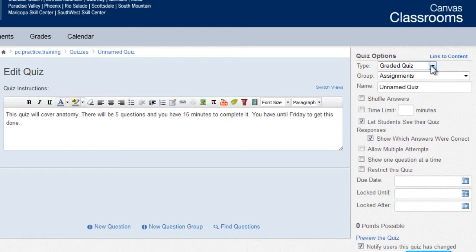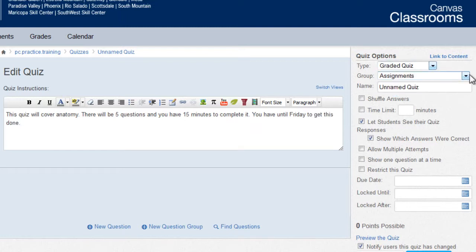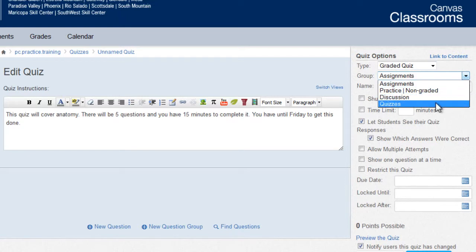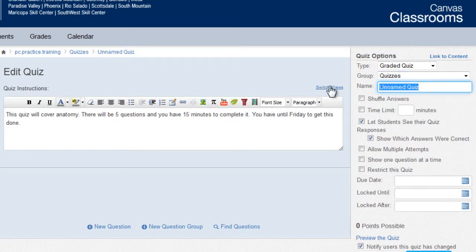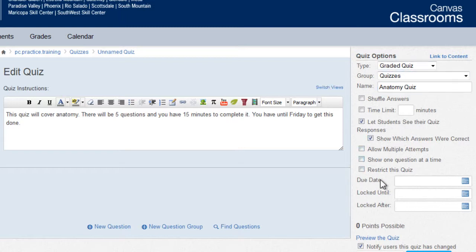To the right, you will see the quiz options. Here you can select the quiz type, the group, the quiz title, and additional options as you desire.